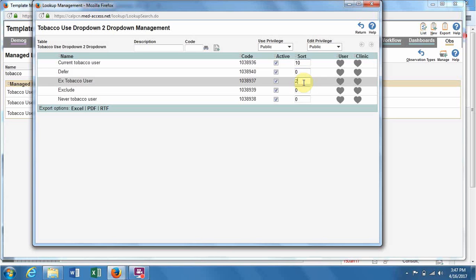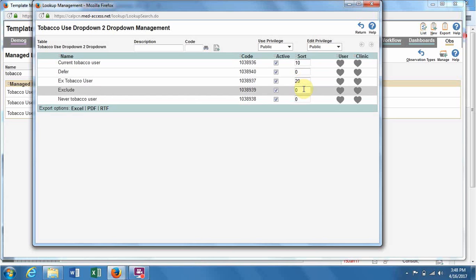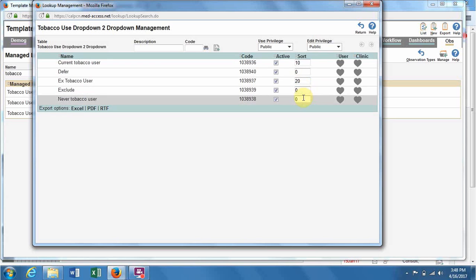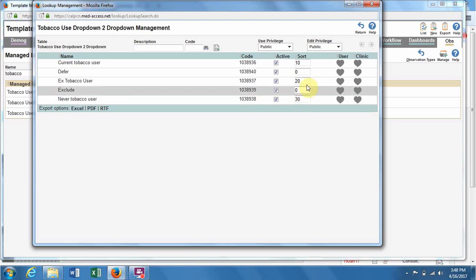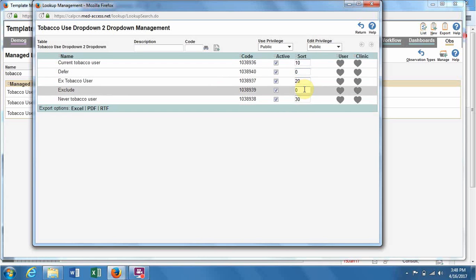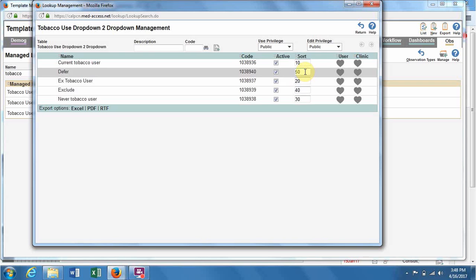I like to put them with 10 in between to go up by 10s, just in case something happens and you need to add something else later. You can squeeze it in and won't have to erase your whole thing.